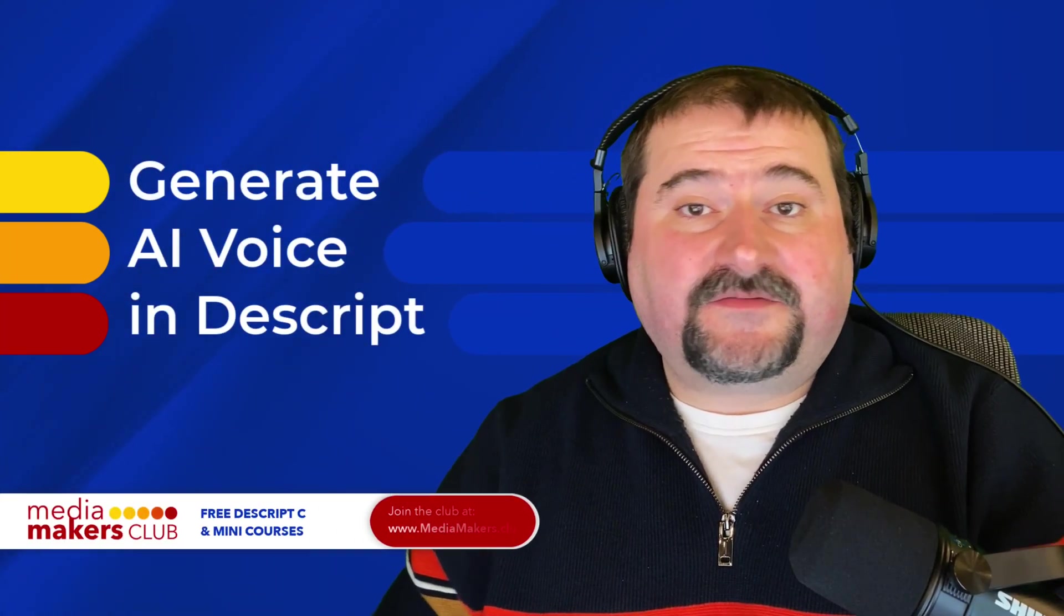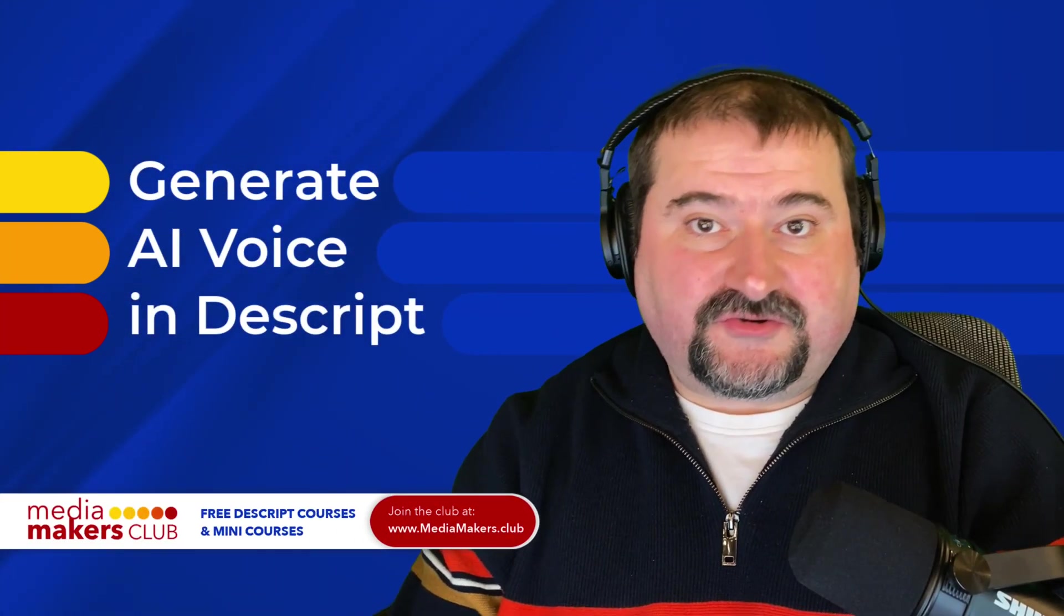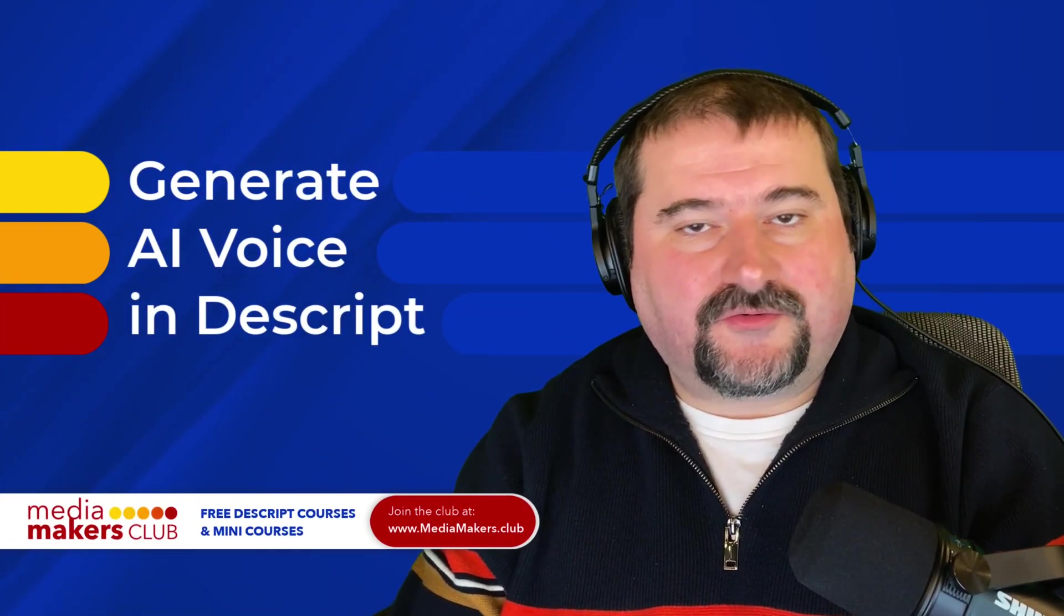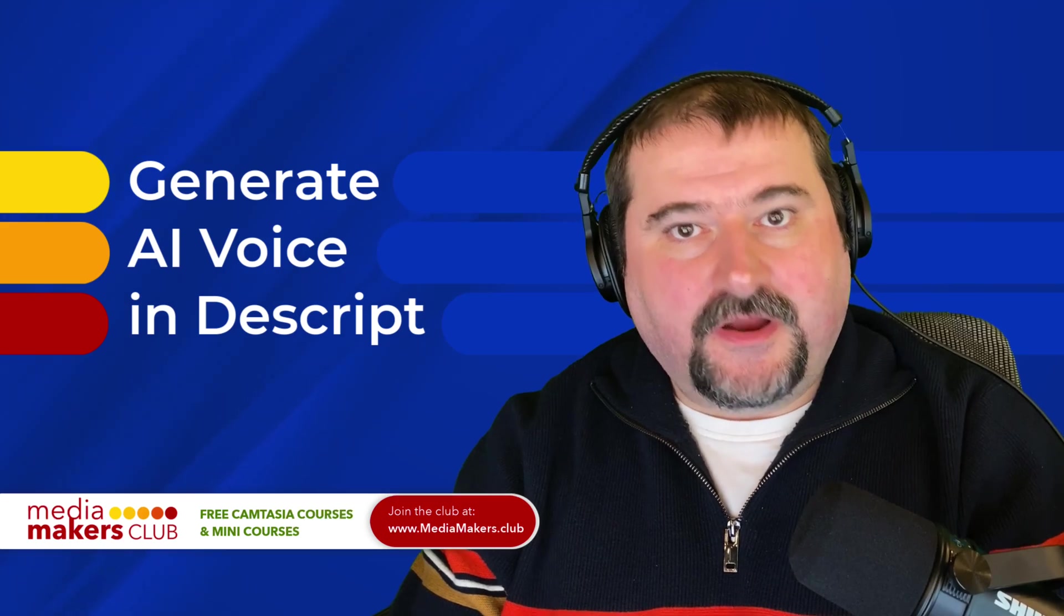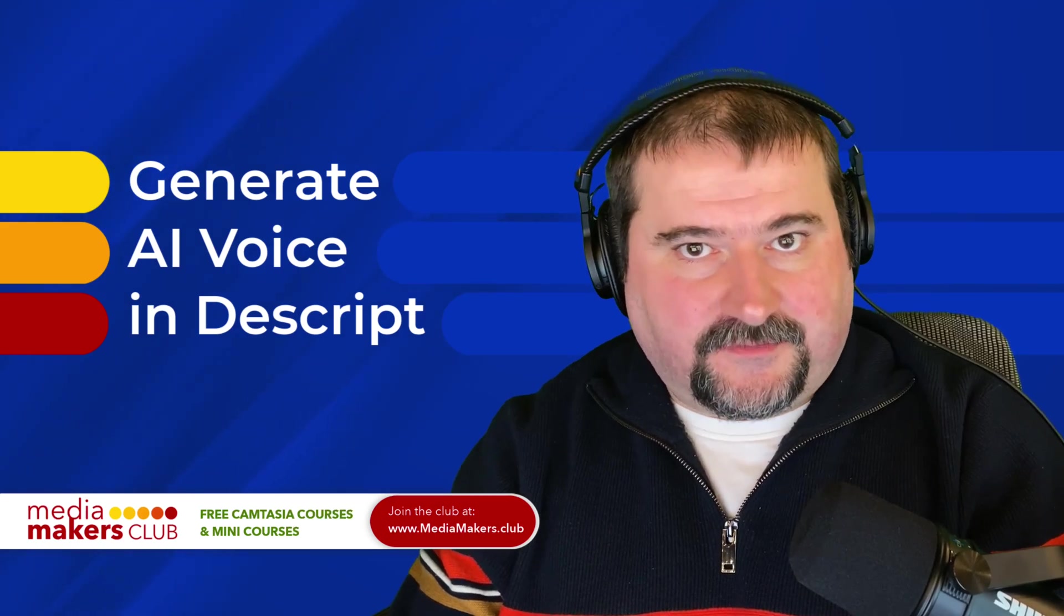Hello, this is Christy. In this video, I'd like to show you how you can create your own AI speaker in Descript.